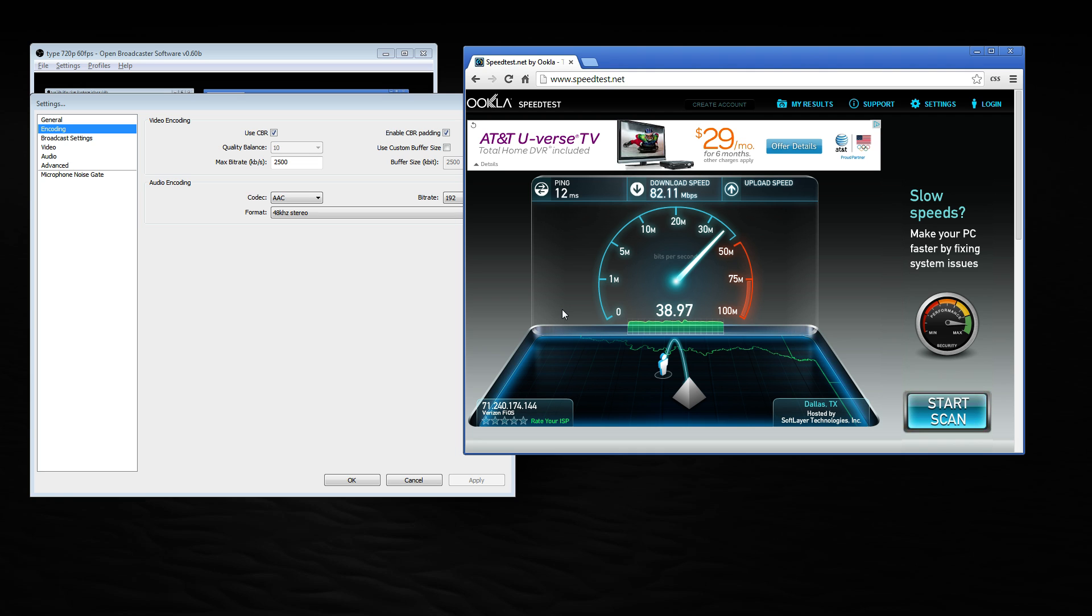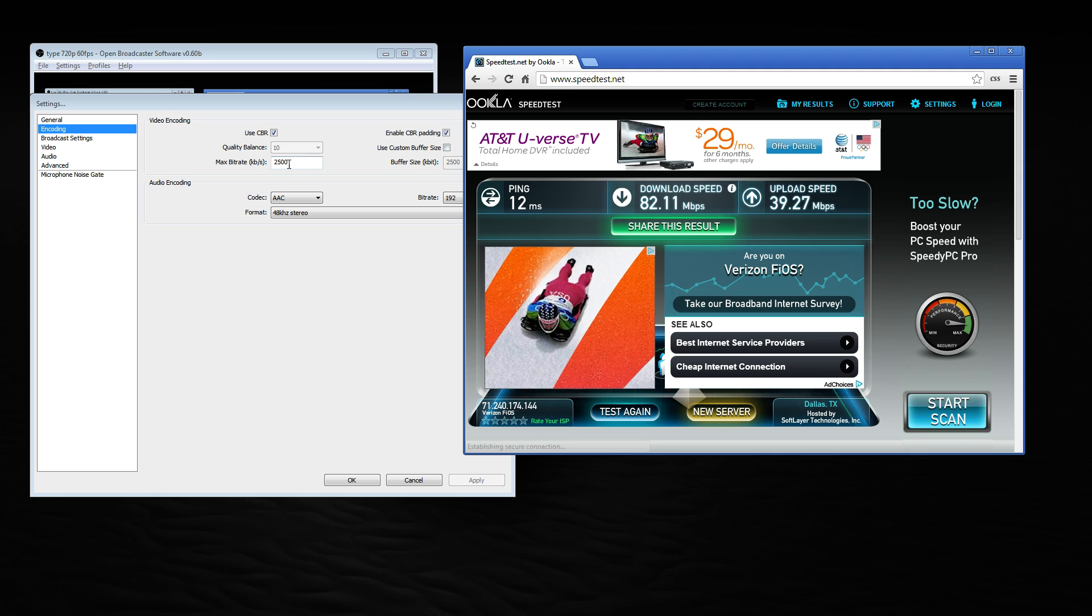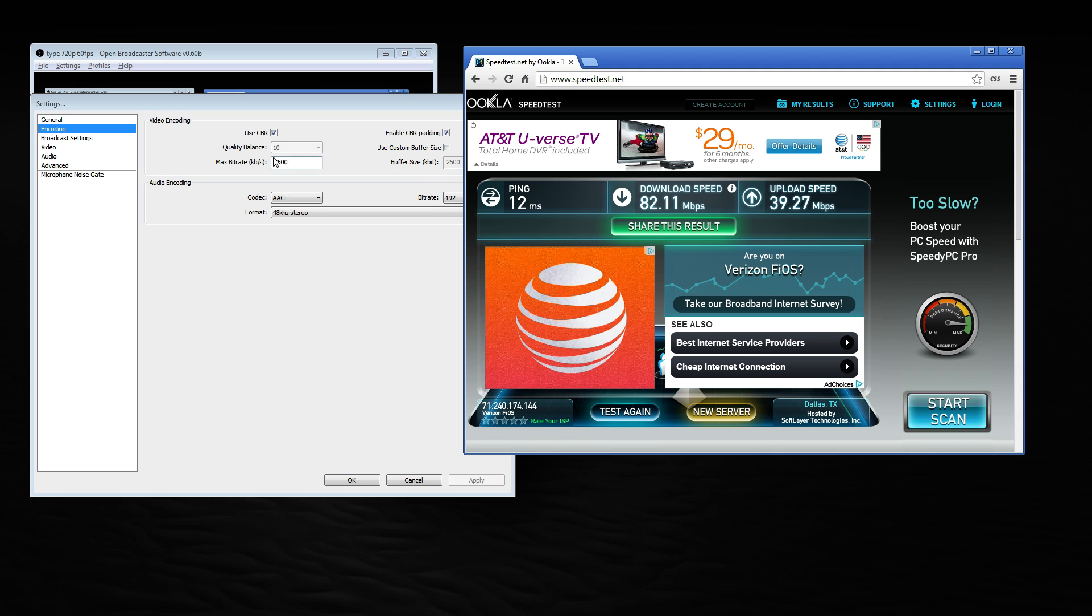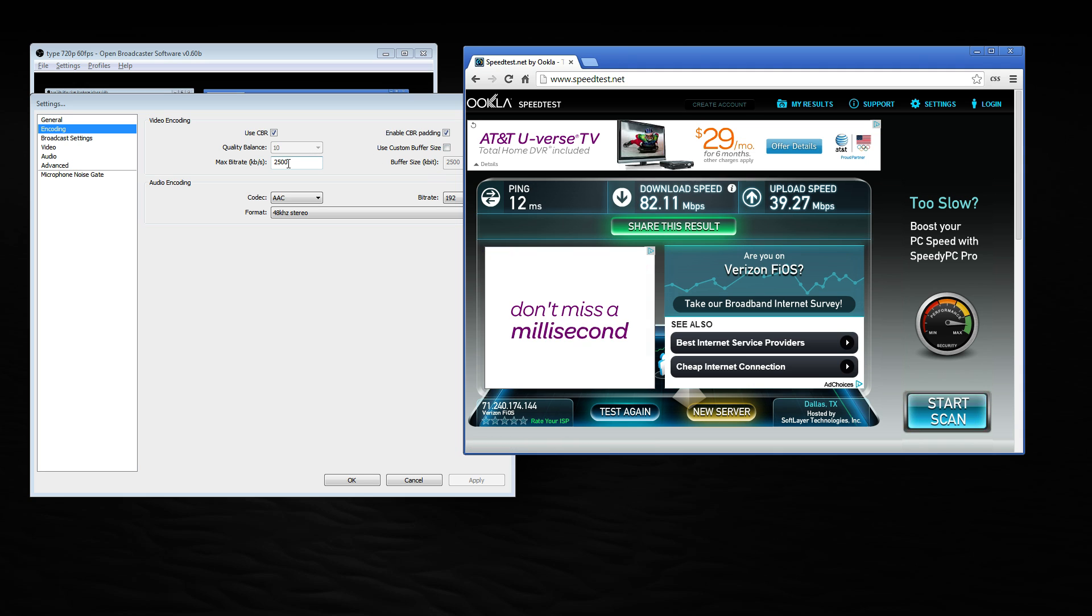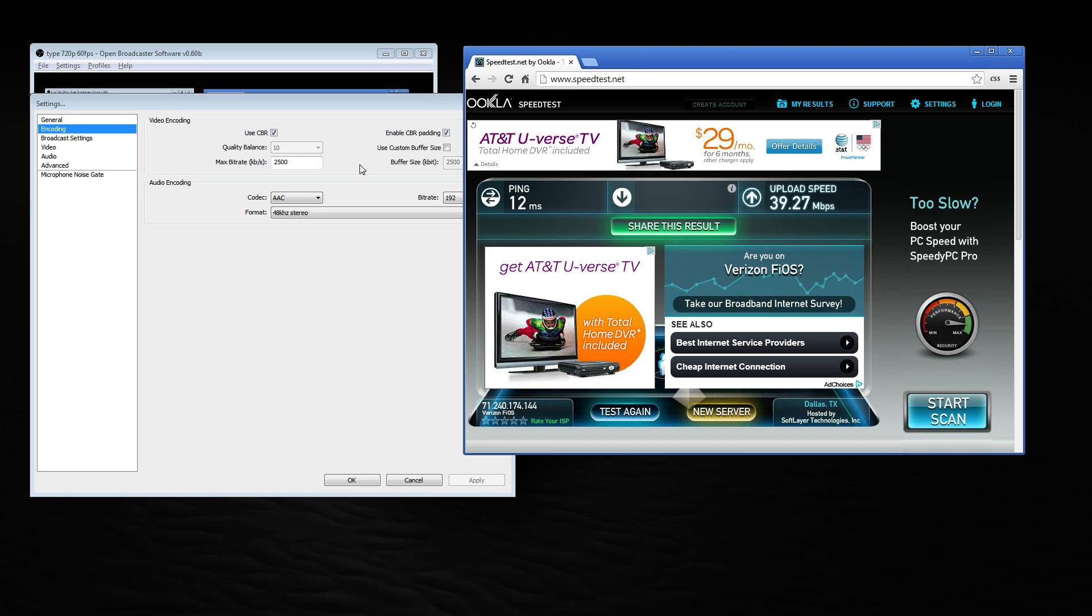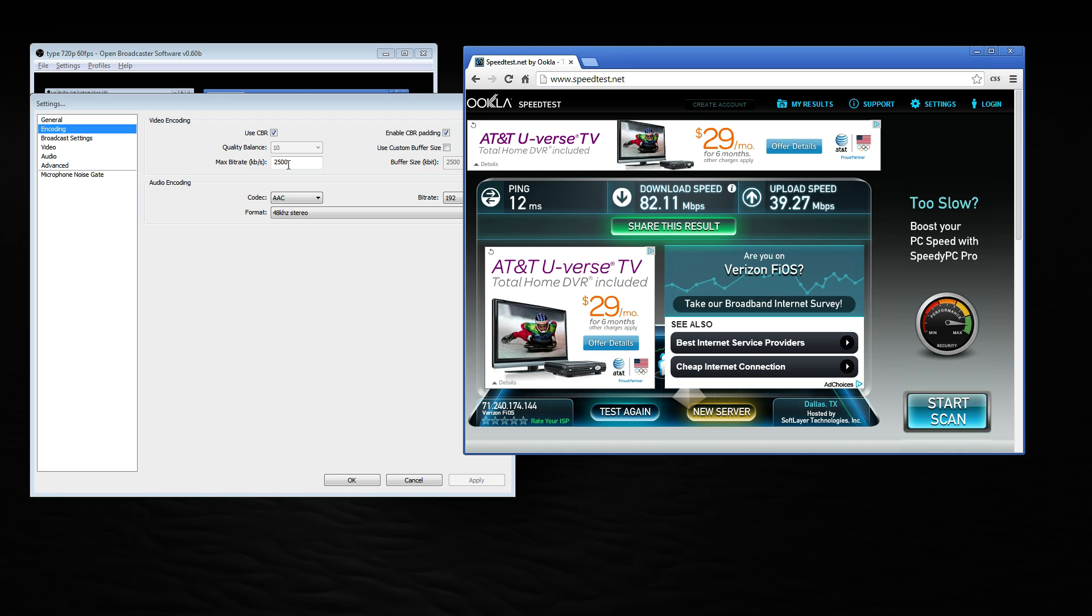It looks like my upload is going to push about 39 megabytes. So with this, you want to have at least 3 megabytes upload. So I'm a bit over that, so I'm pretty good. But this is 2.5 megabytes upload. So you want to have at least 500 bits, if not 1,000 above what you're uploading at, because you use upload for the game, for your voice comms, you use it for the internet, everything. So you don't want to max out 100% of your upload.